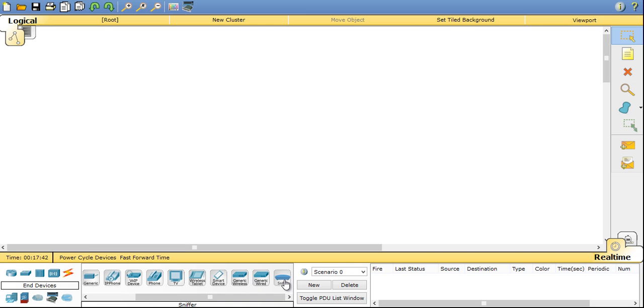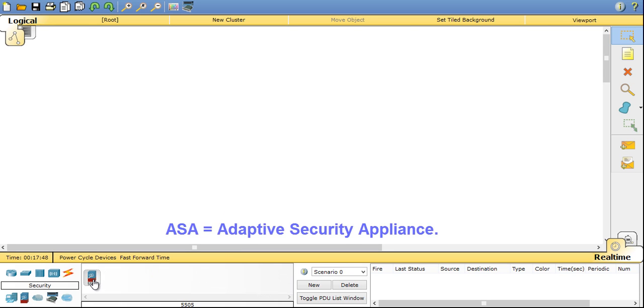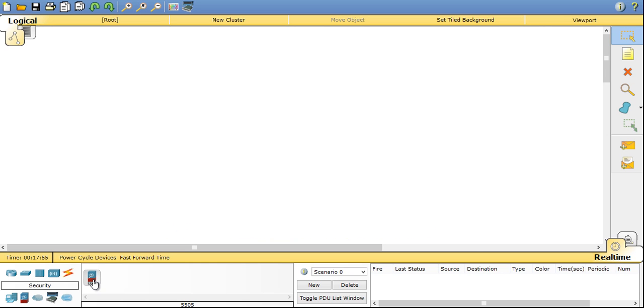Sniffer is a device which can analyze packets sent throughout the network. Now coming to security. You have Cisco 5505 ASA firewall. ASA stands for adaptive security appliances. It's a firewall device made from Cisco.